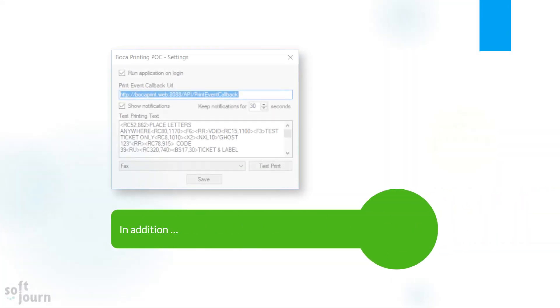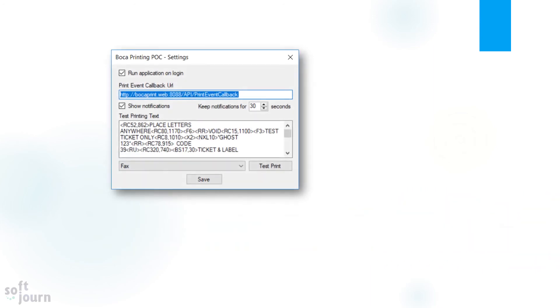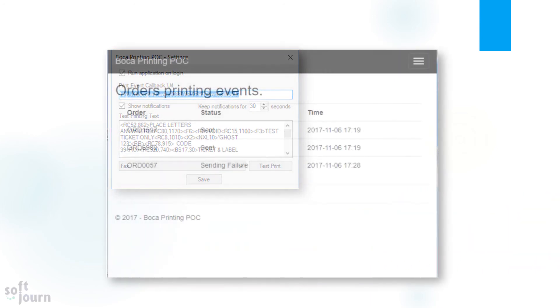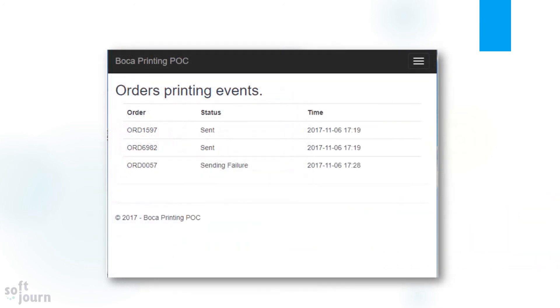In addition, the application can detect errors or status messages. The app can also make a callback to the server with information confirming that the tickets were printed successfully.